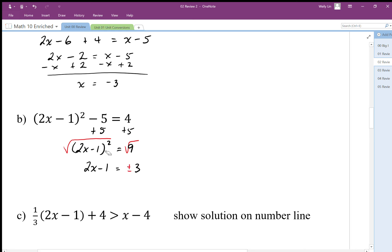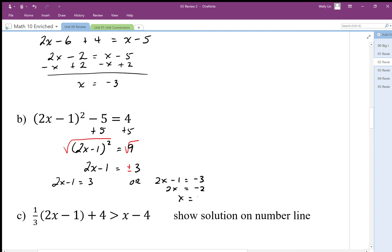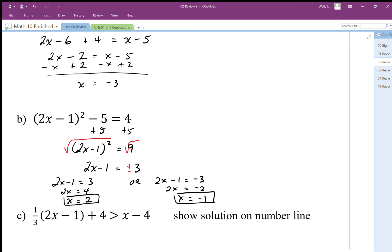The inside two x minus one could have been positive three or negative three to give me nine. So I now have two solutions to solve for: two x minus one equals three, or two x minus one equals negative three. I get x equals two as one solution and x equals negative one as the other. When we undo a square with a square root, we must account for the fact that two different numbers squared can both give positive nine.